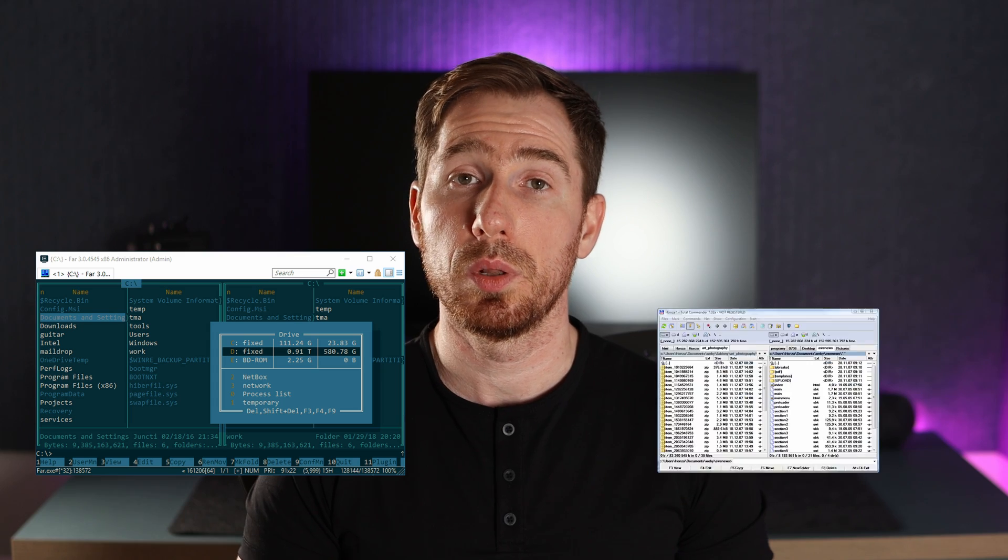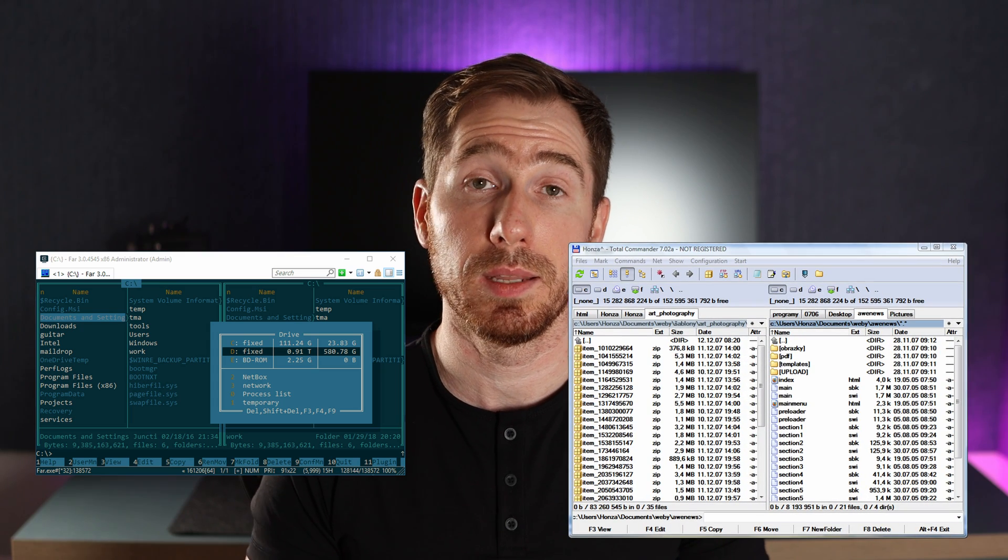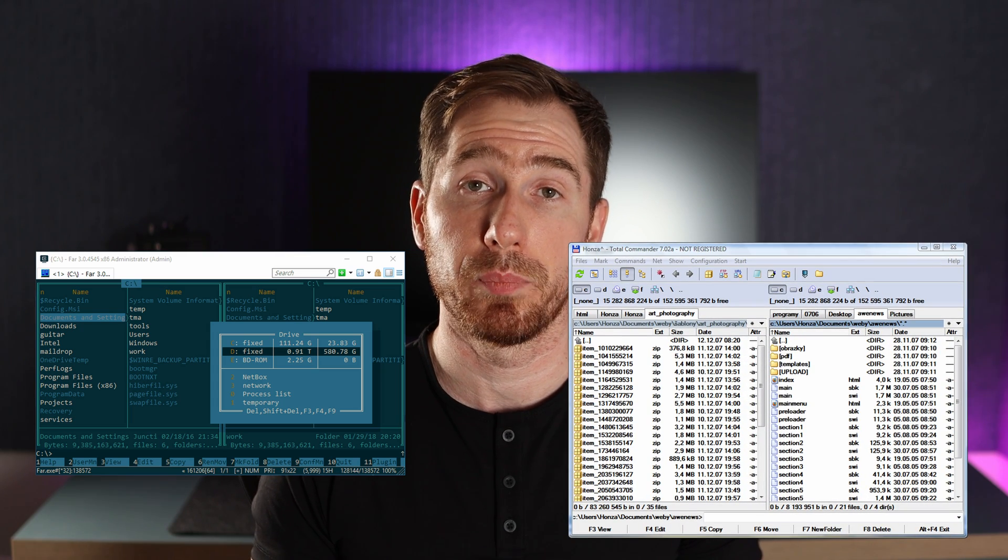After changing some settings, Finder became much more useful, but I decided to find a replacement for it. Since I use Windows and macOS back to back day by day, I can tell in Windows there are cool file managers like FreeCommander or Total Commander. I tried all the file managers I managed to find and install on my Mac.